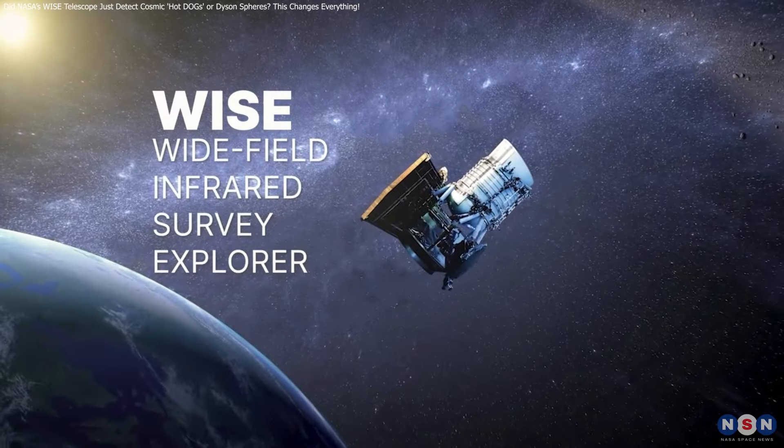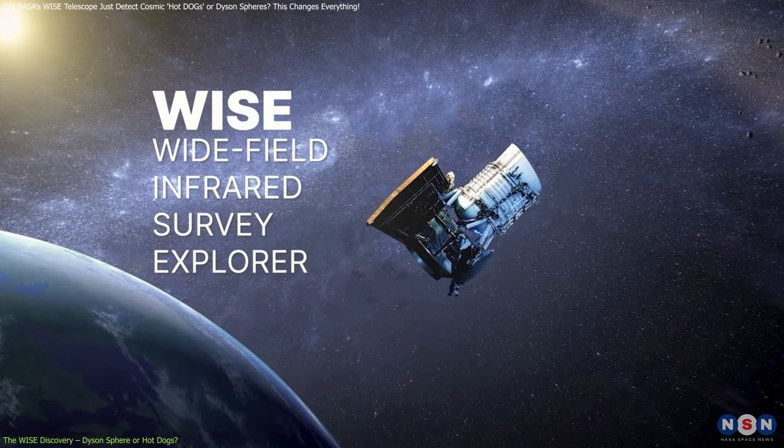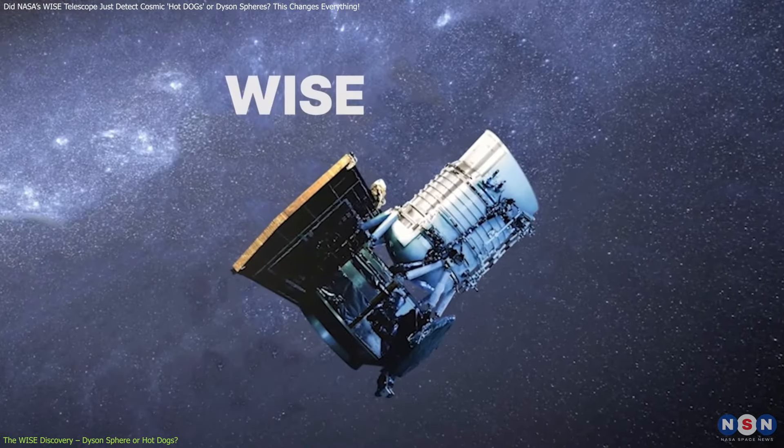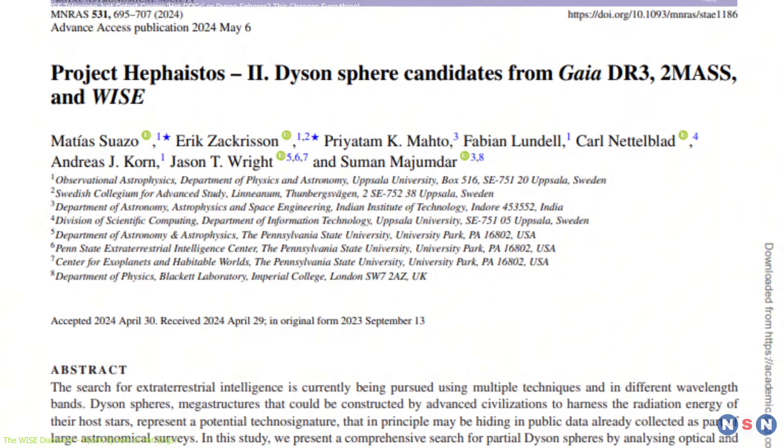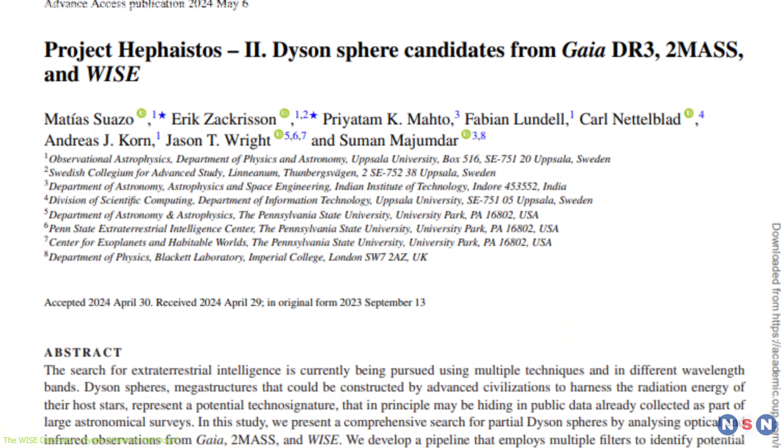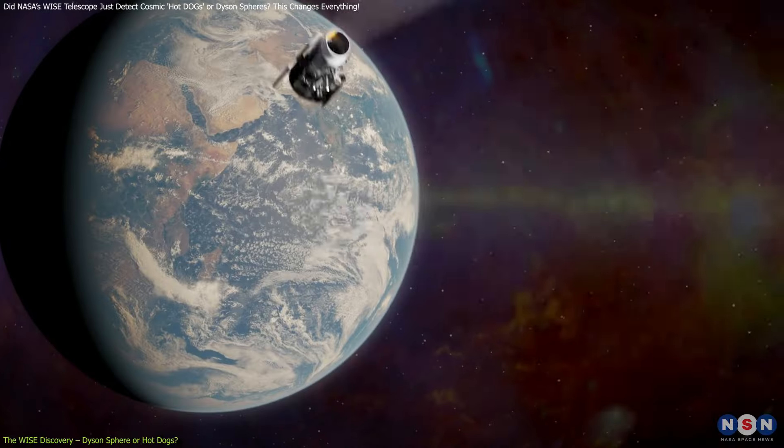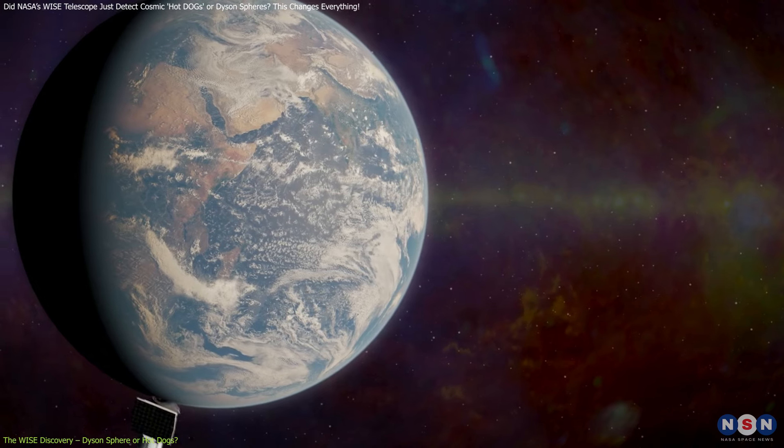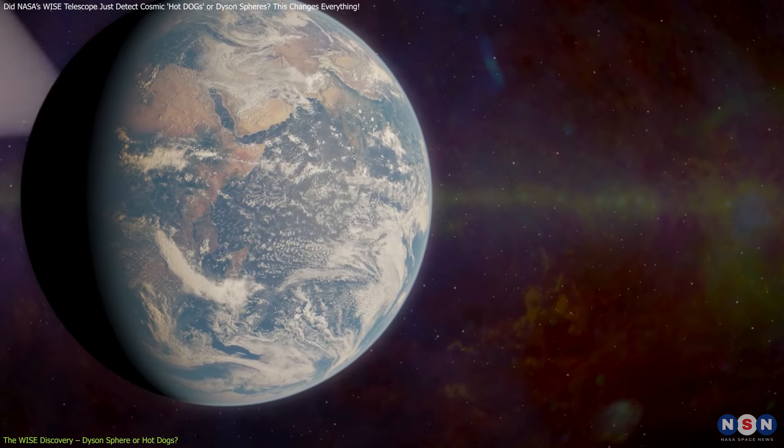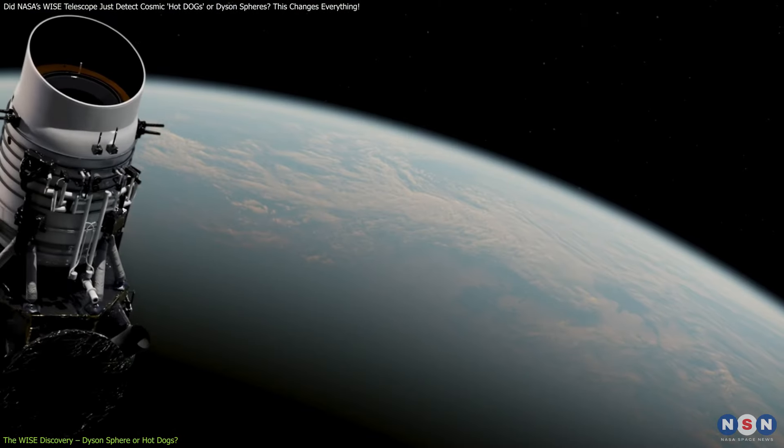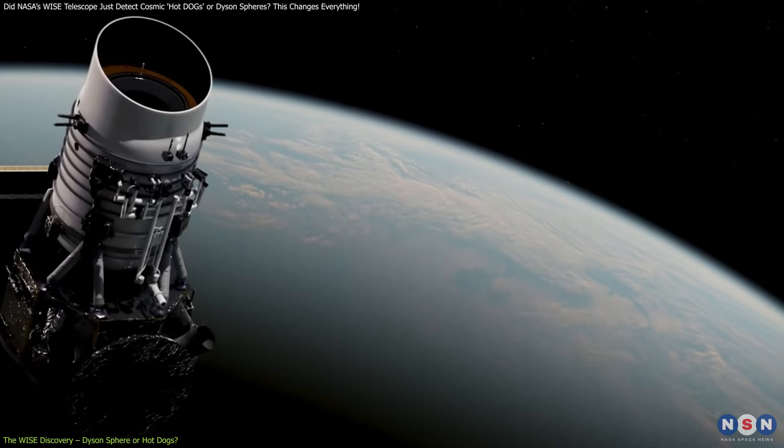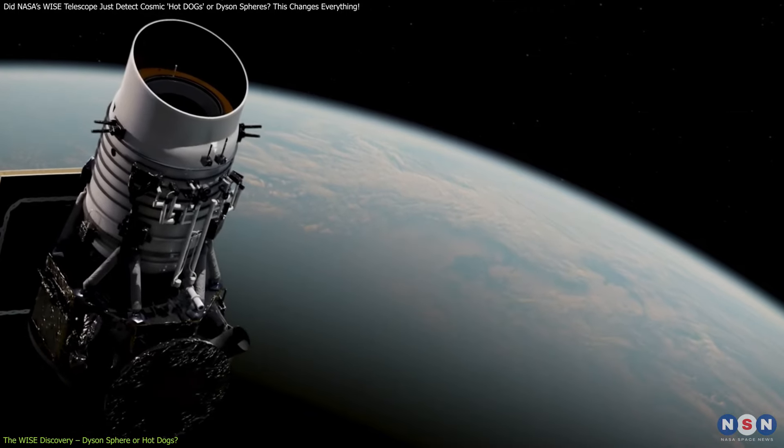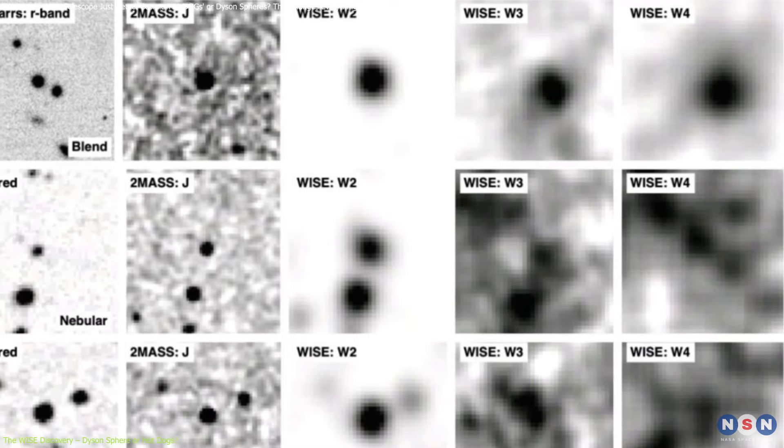NASA's Wide Field Infrared Survey Explorer, or WISE, has been making waves in the space community with a recent discovery. This telescope is designed to scan the universe in infrared light, allowing it to detect heat emitting objects that are hidden from view in visible light.